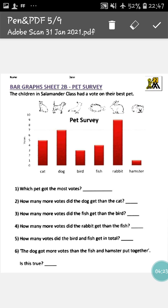First look at cat — you have to look very carefully because lines are not marked. So you have to see where the bar of the cat ends. You can see the bar of the cat ends at five, meaning five votes are for cat. Similarly, you have to see how many votes are for dog. You can see that the bar of the dog ends at seven, meaning seven votes are for dog. In this way, you have to find the number of votes for the other pets also.